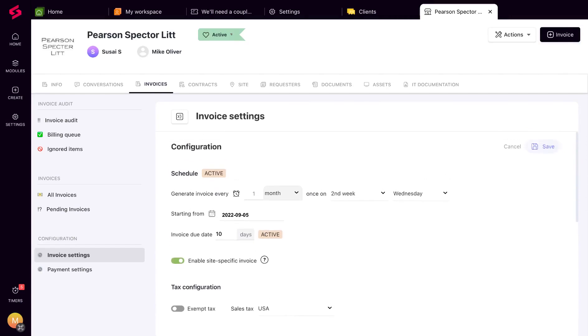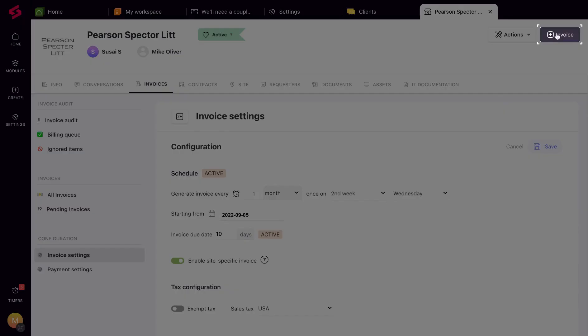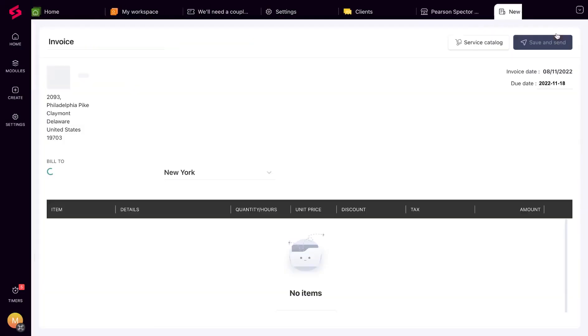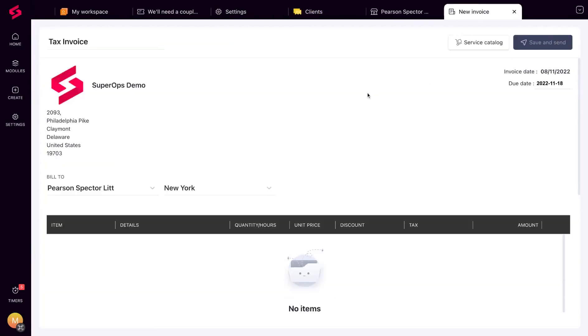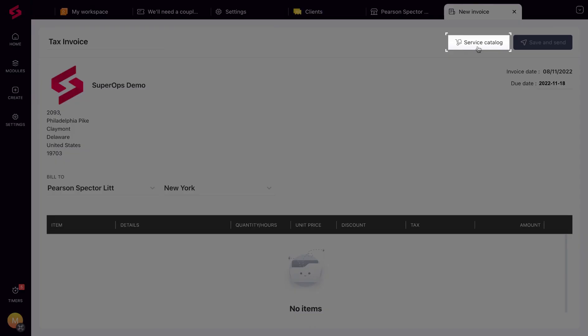If you need to send an invoice to a client urgently, you can do it with just a click with the new invoice button on the top right. You can add service items and work logs from the billing queue to the invoice on the go and send it to clients.